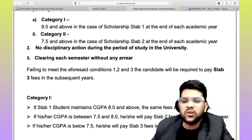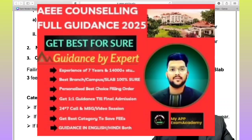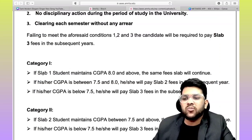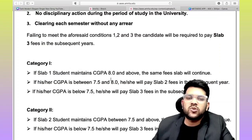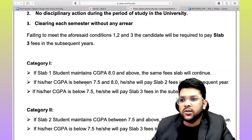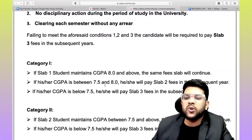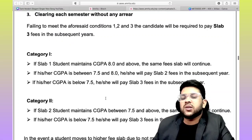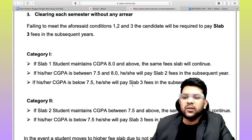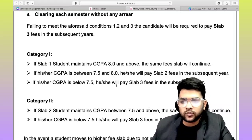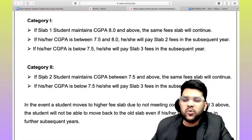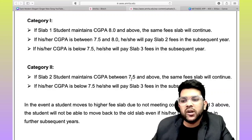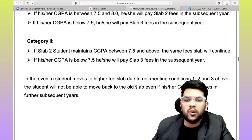Failing to meet conditions one, two, or three will require you to pay slab three in the subsequent year. If your slab is one now and you score 7.5 to 8 CGPA in the coming year, then slab two fee applies. If you score 7.5 or less, you will have to pay slab three fee. If you are in slab two and score 7.5 or above, slab two continues; if less, slab three applies in the subsequent year.